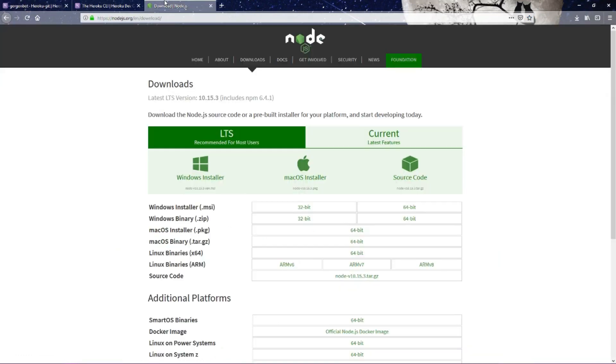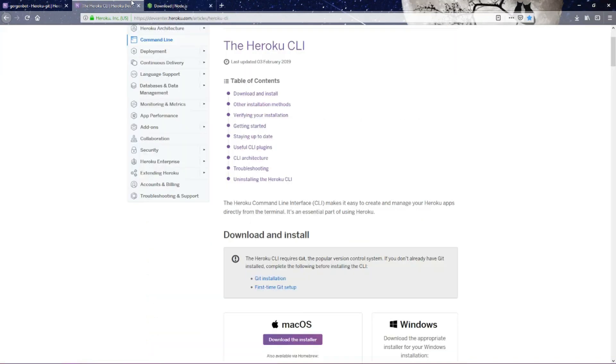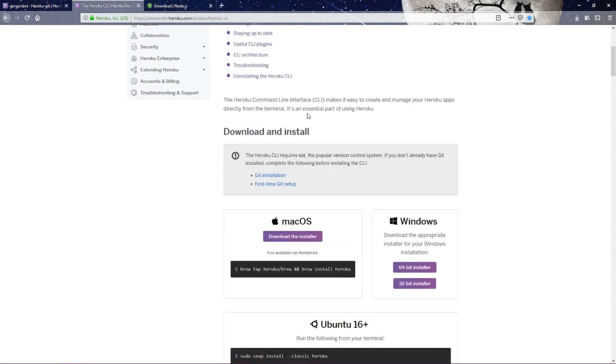The first thing you want to do is make sure you have Node.js downloaded. I'll put this link in the info panel below. Make sure you have that installed. Make sure it's the most up-to-date version of Node. Then come back here and you want to download the Heroku CLI.